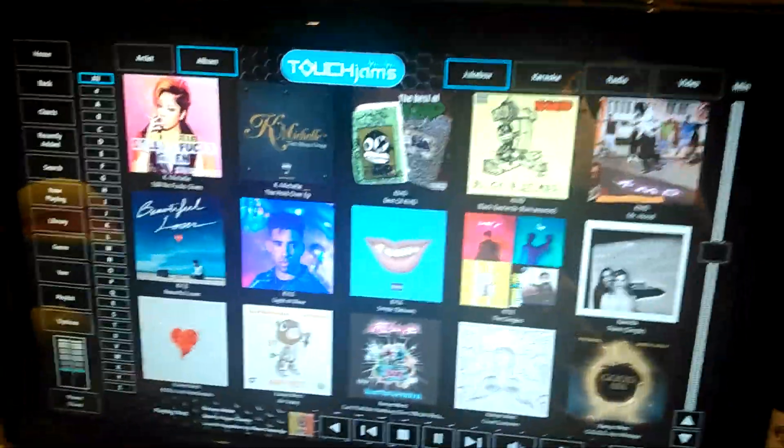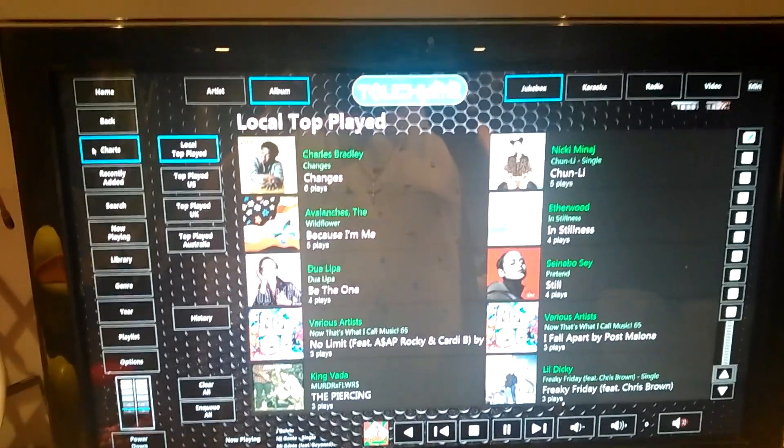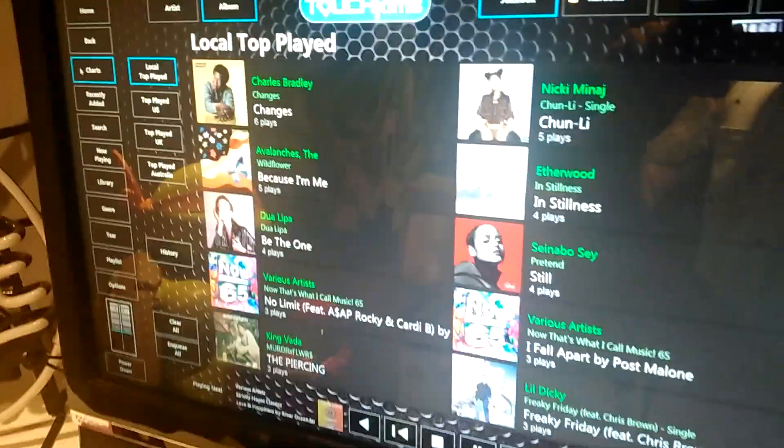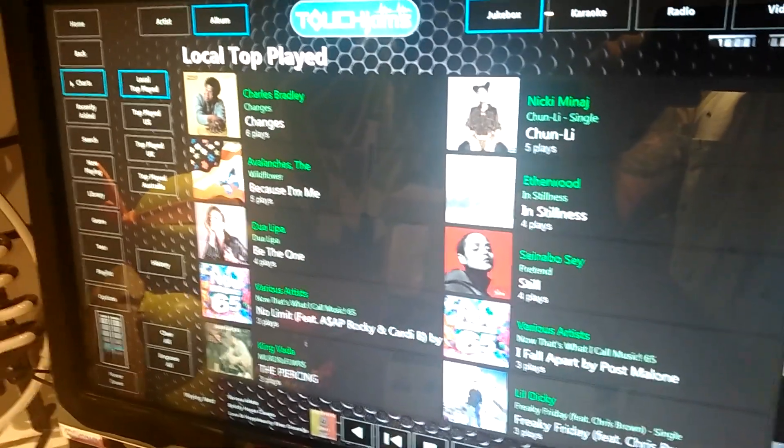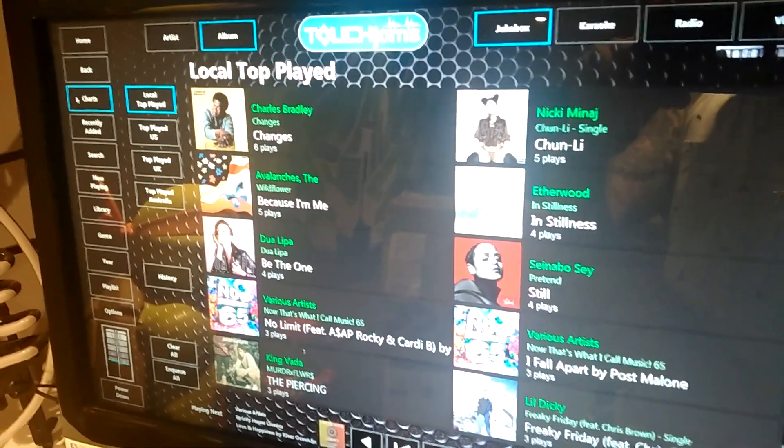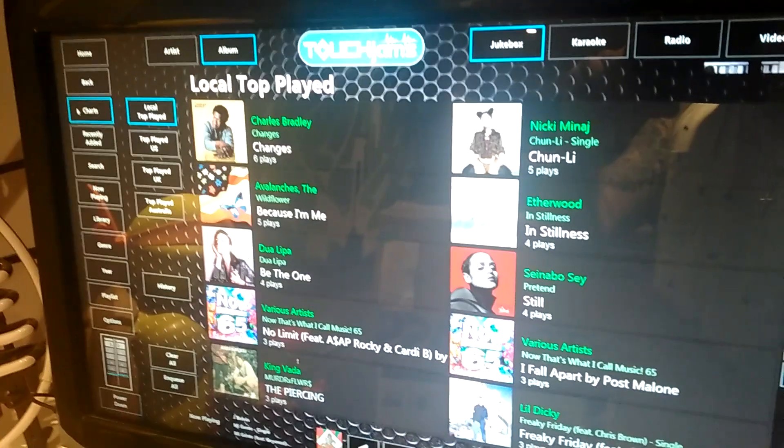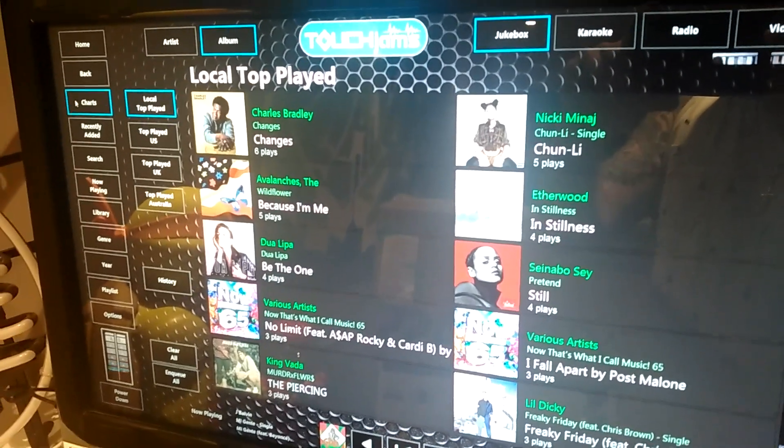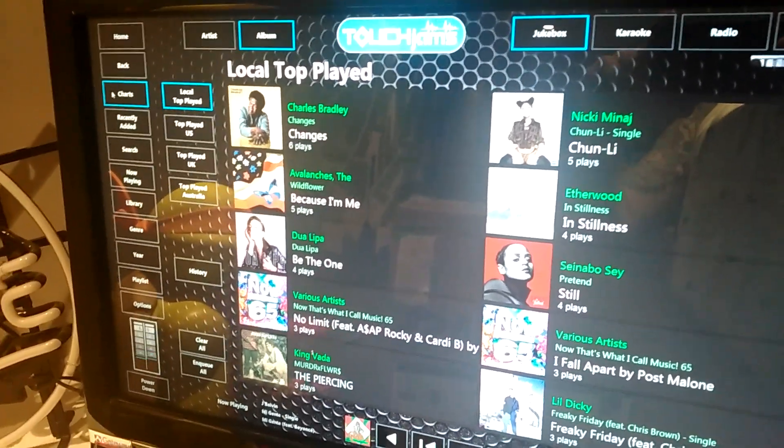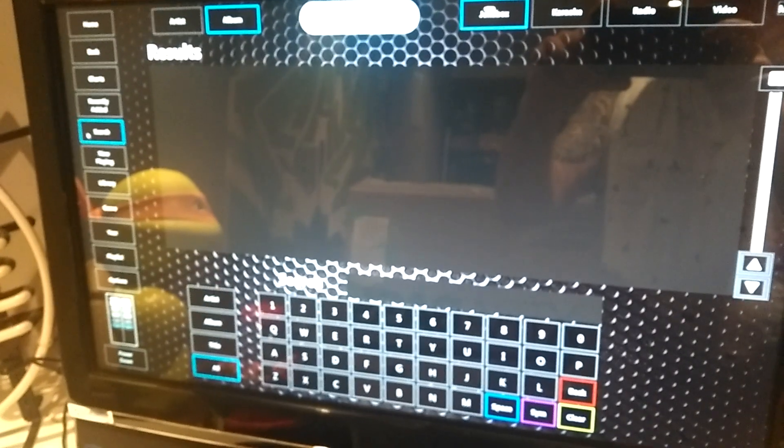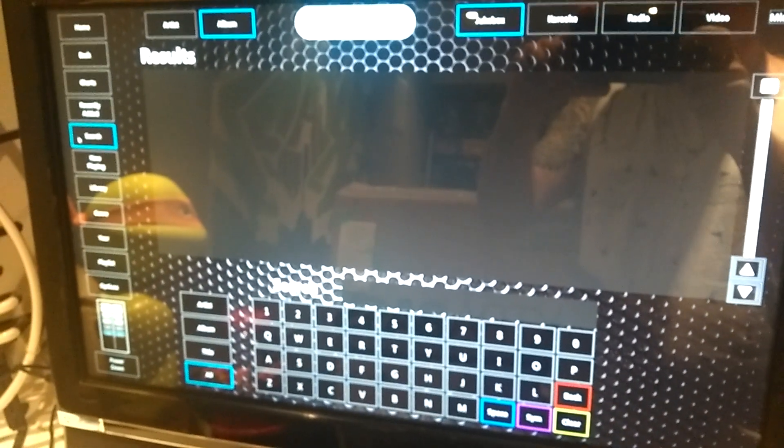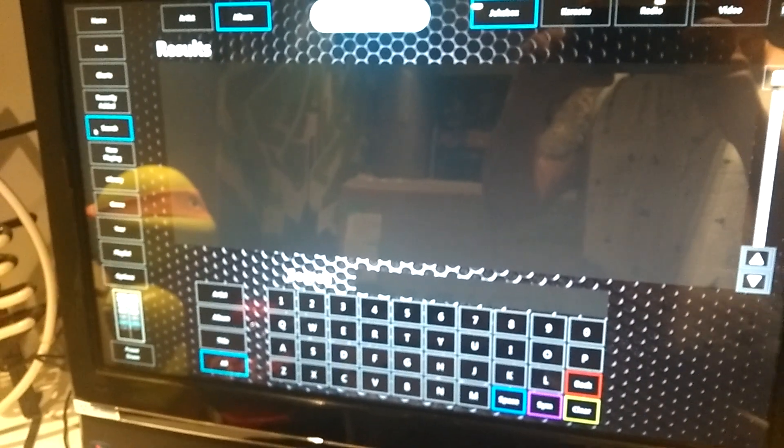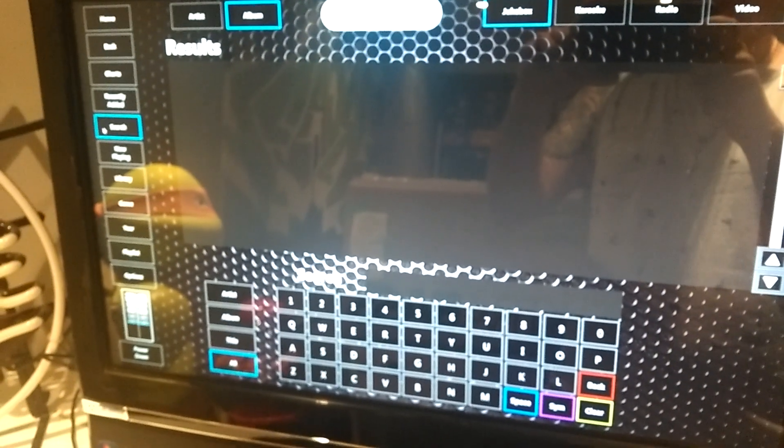The Charts view will show you the songs that are played the most on your jukebox. There are different views - I just typically look at what I've played. The search function does exactly that - if you're looking for a specific song, you search it, select it, and play it.